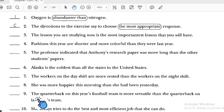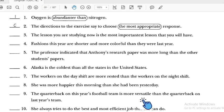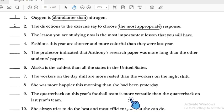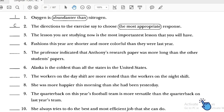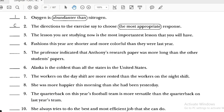Number nine: 'The quarterback on last year's football team is more fertile' — 'more fertile' uses 'more' with a long adjective, followed by 'than.' That is correct.